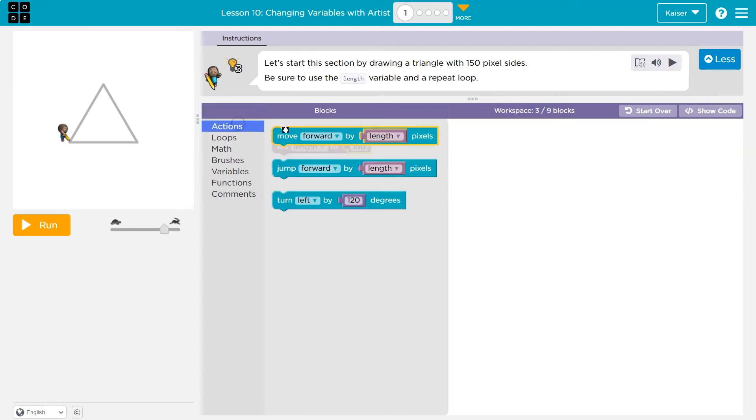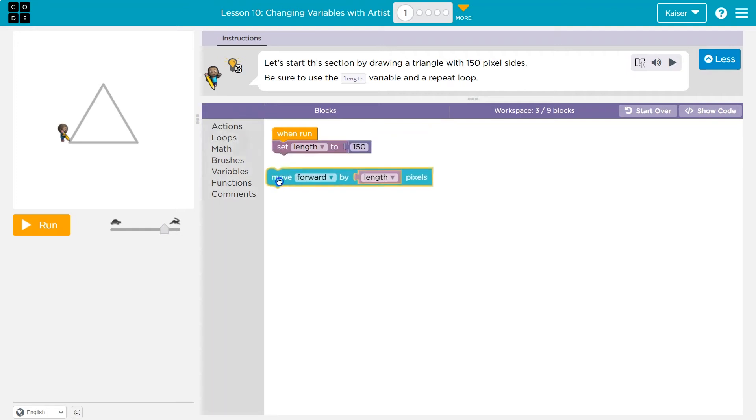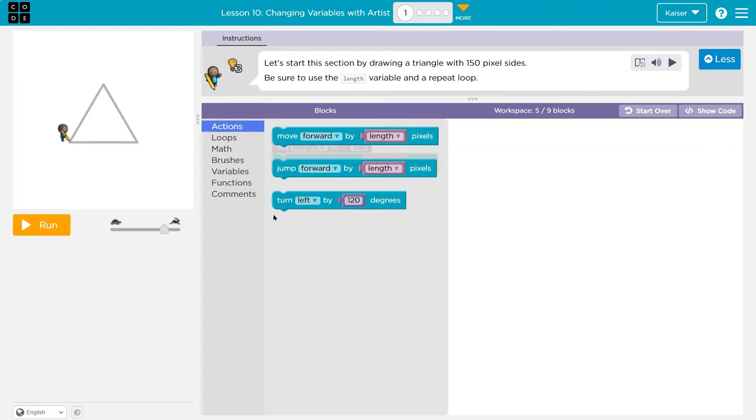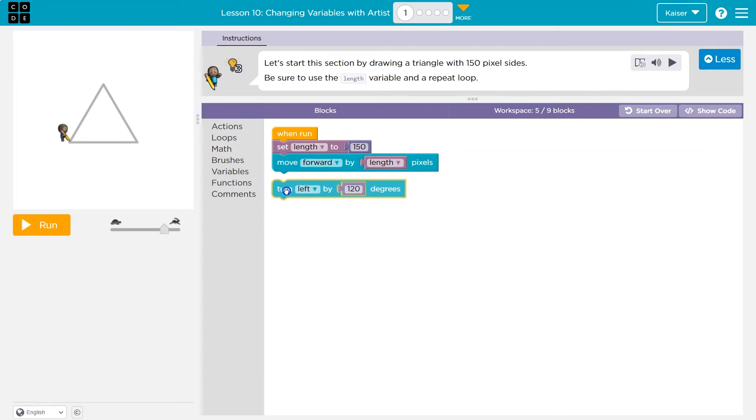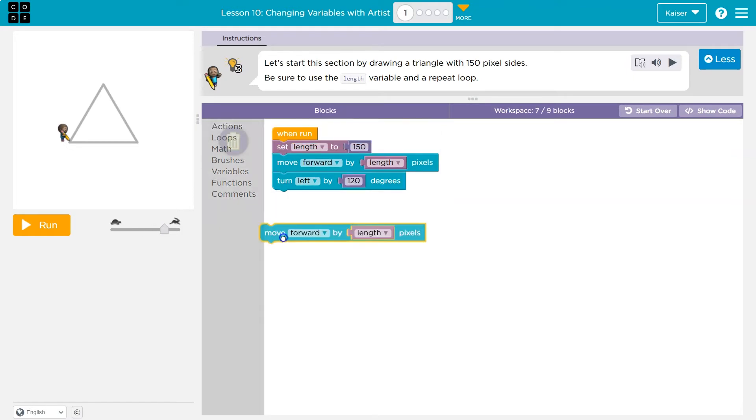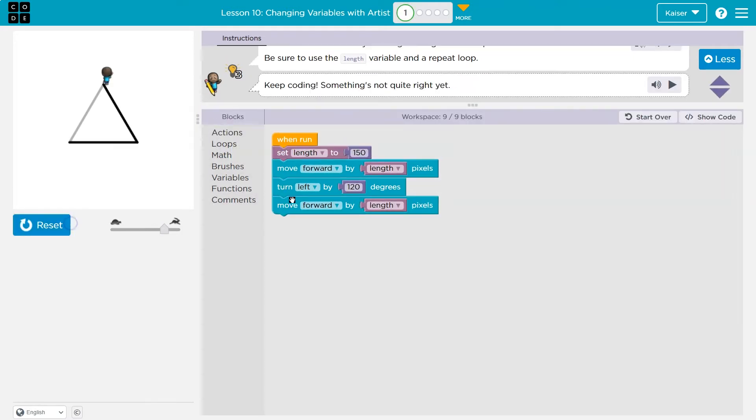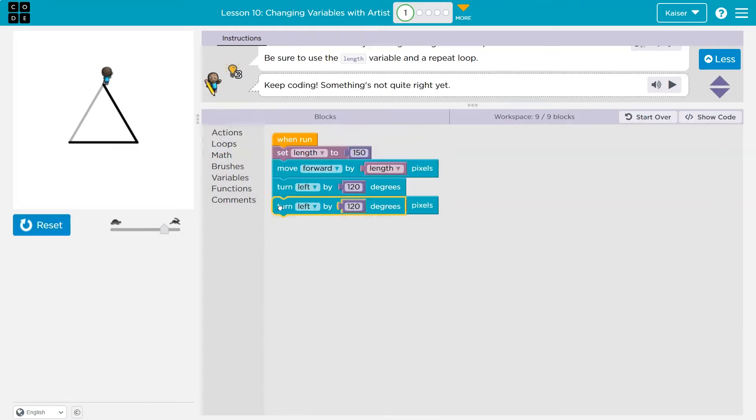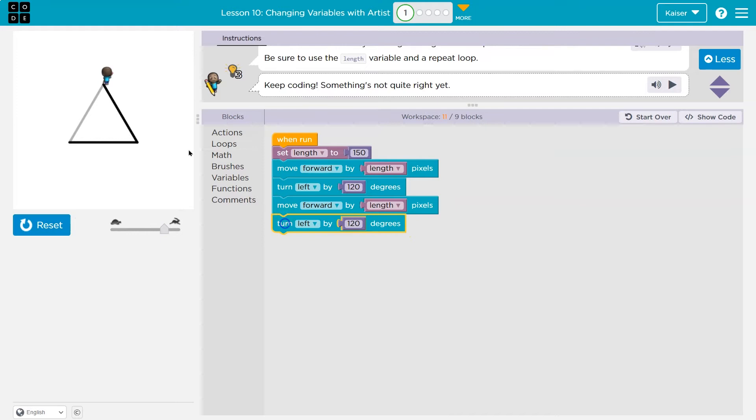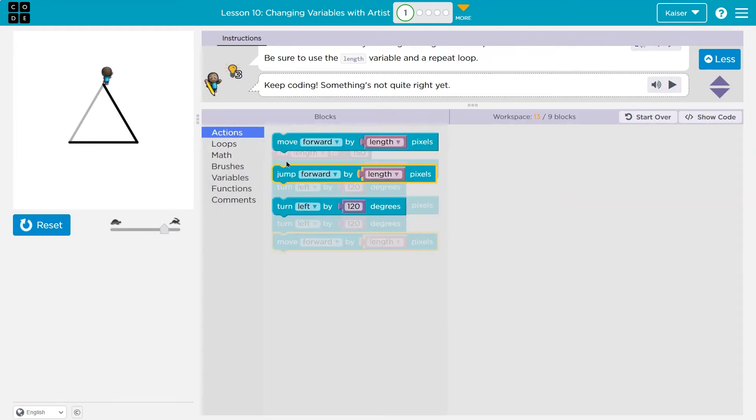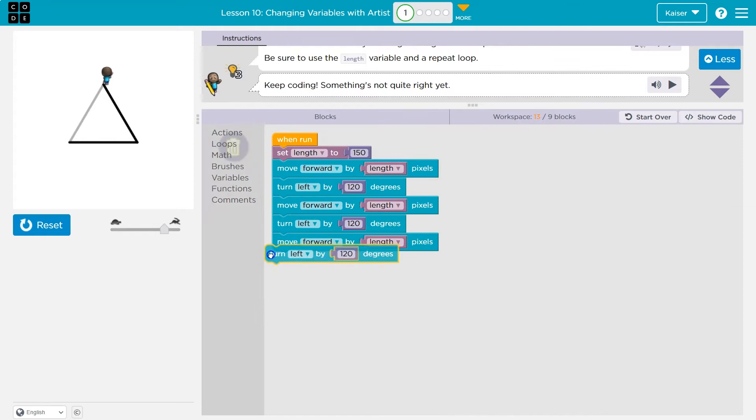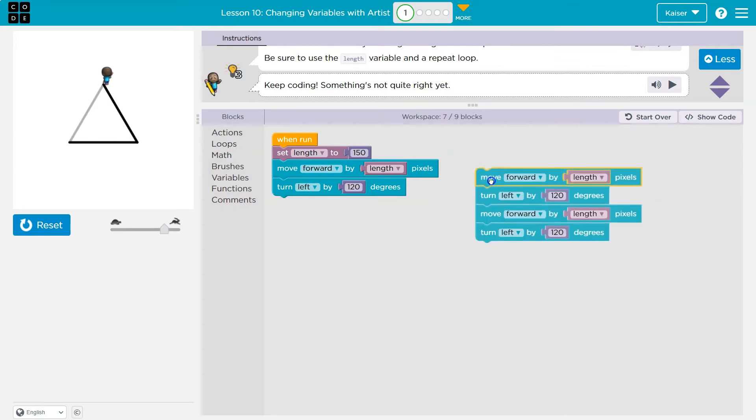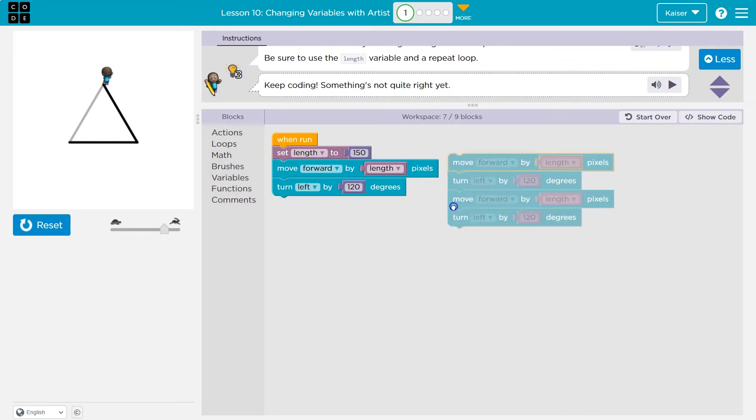So that should be easy enough, but just to start out, I can take a look. I'm going to move forward how much? Length. Well, how much is that? 150. Then what? I'm going to turn left. Let's see. That's looking good. Then what? Then I'm going to need to turn left again and move forward. And if I want to face the same direction as I did when I started, I would need to turn left again. Now look at this.